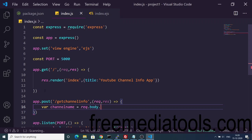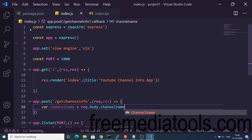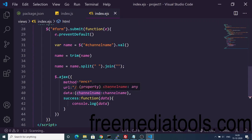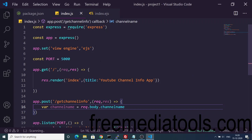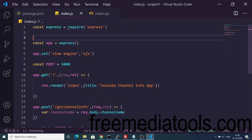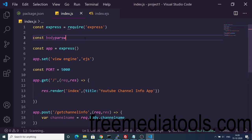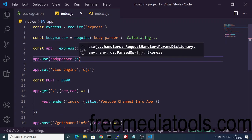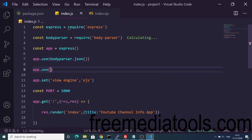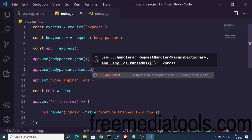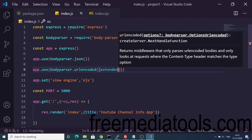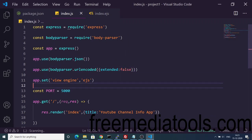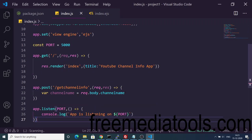To make request.body work, you need to include body-parser, which is a built-in dependency in Node.js — no need to install it separately. Just require it and use it as middleware: bodyParser.json() and bodyParser.urlencoded() with extended set to false. These two lines are very important — without them, request.body will not work. Once that's set up, console.log the channel name to verify it's being received.